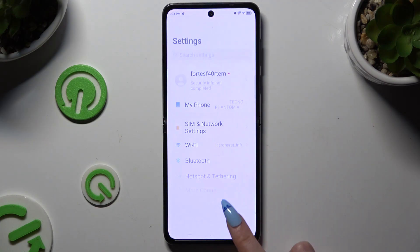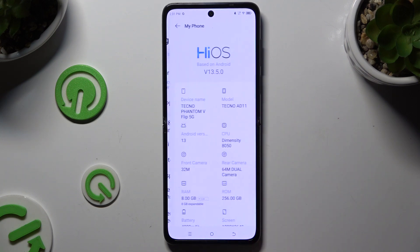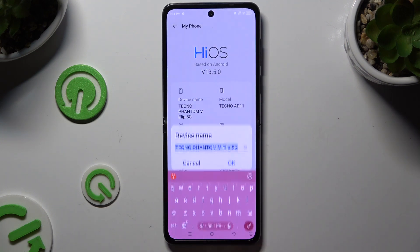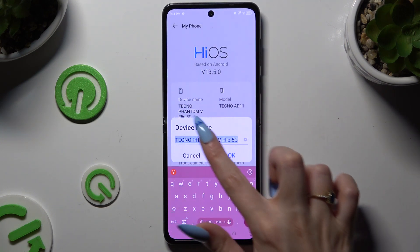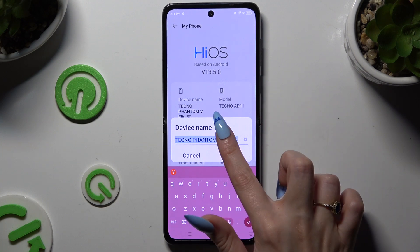Begin by opening Settings and tapping on My Phone. Then choose Device Name and type in whatever you want.